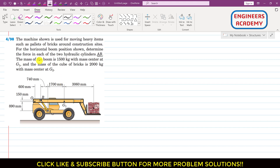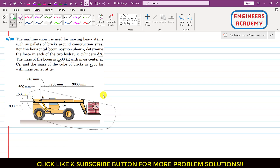The mass of the boom is 1500 kg with mass center at G1, and the mass of the cube of bricks is 2000 kg with mass center at G2. To solve this problem, we will consider this horizontal boom for equilibrium and draw the free body diagram.